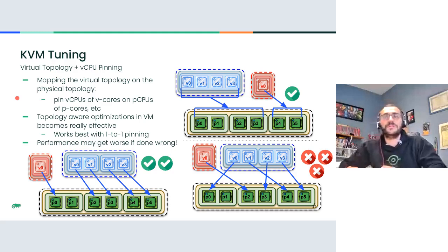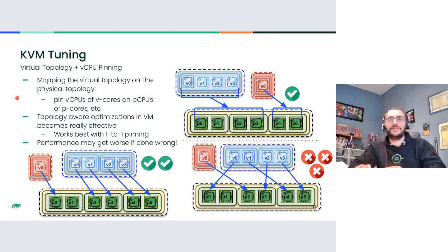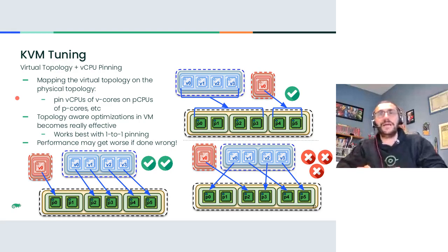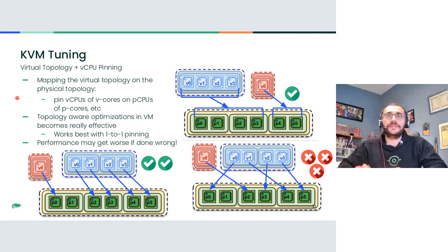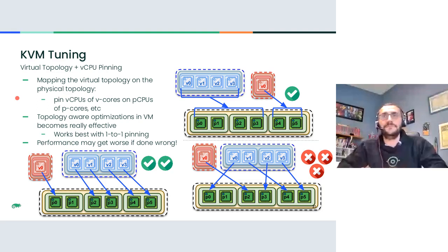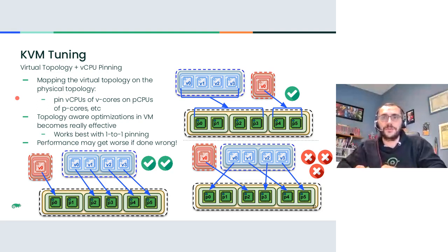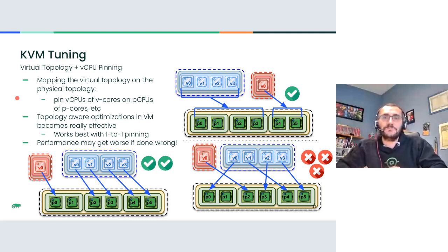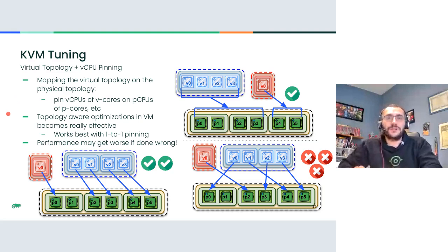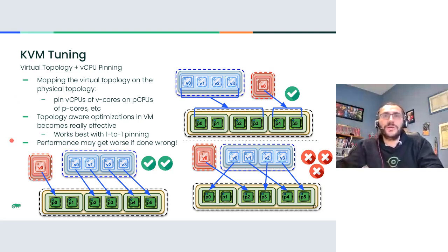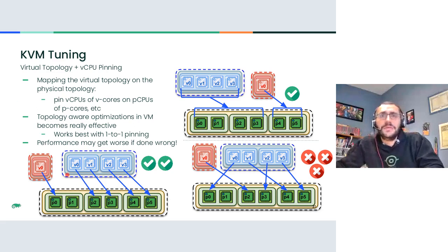Now, you may start to see that virtual topology and virtual CPU pinning have some relationship between each other. And that perhaps, of course you're free to do whatever you want, but the actual results might differ depending on how you mix these two features together.